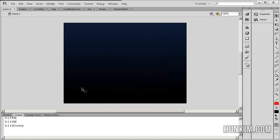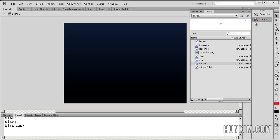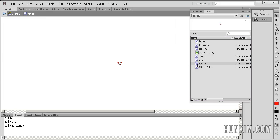So how is that explosion occurring? Go to your FLA file, basics 1, go to the library, and then double click your stinger movie clip here. Double click.